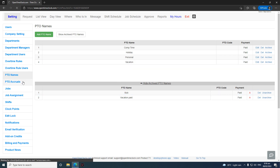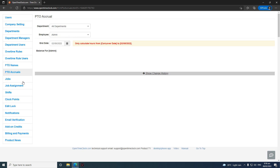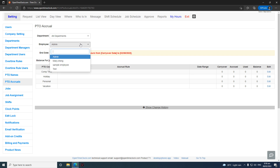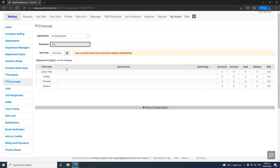Now let's go to PDO Accruals and how to set it up. It's not automatically configured for you — you have to manually set it up first before the system can automatically calculate PDO accruals. The first thing you need to do is select the name of the employee you wish to add a PDO accrual for.